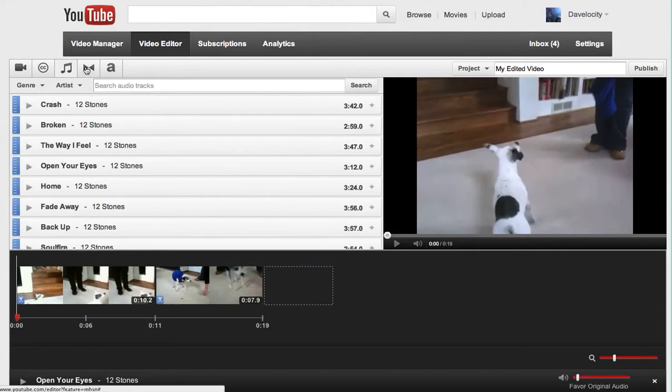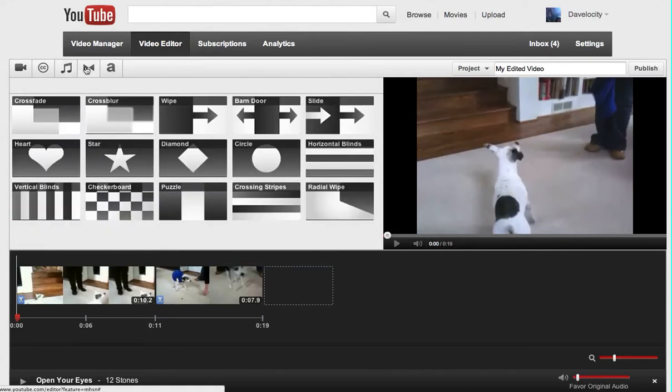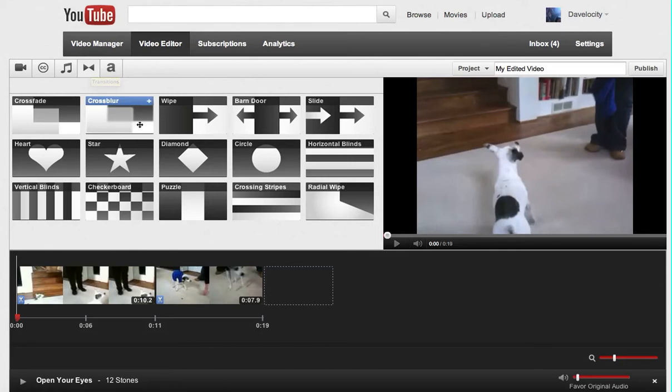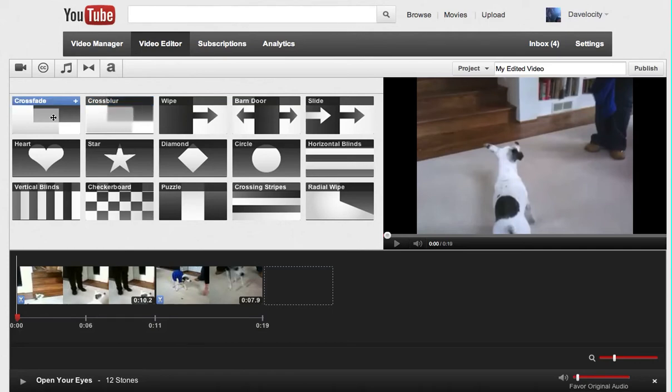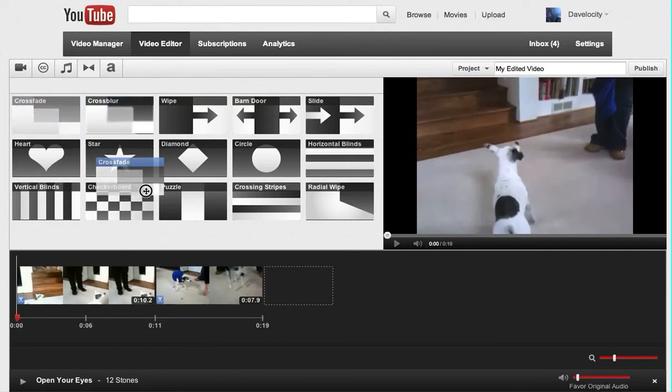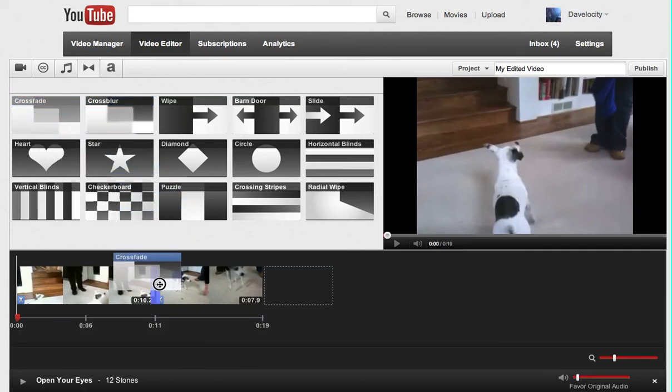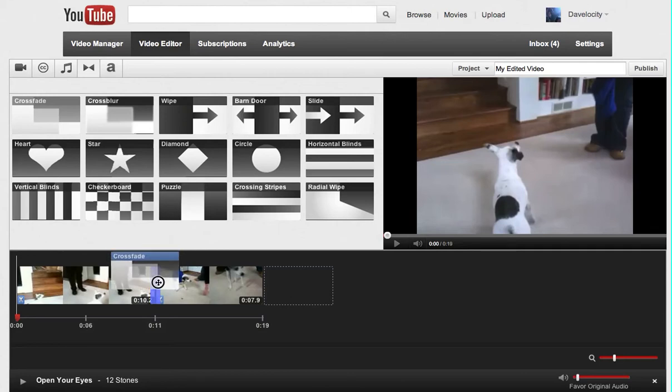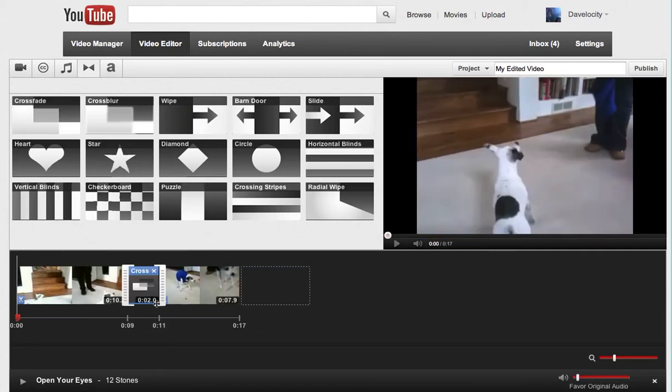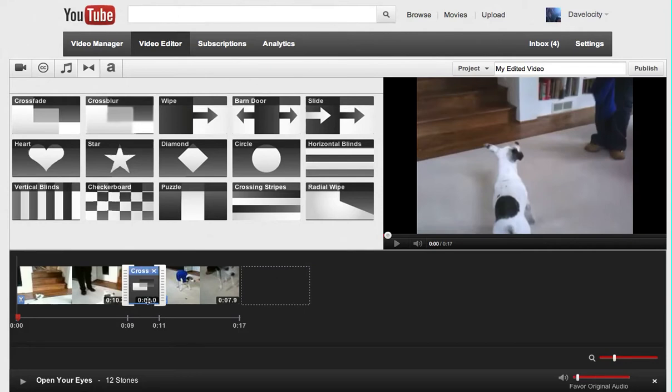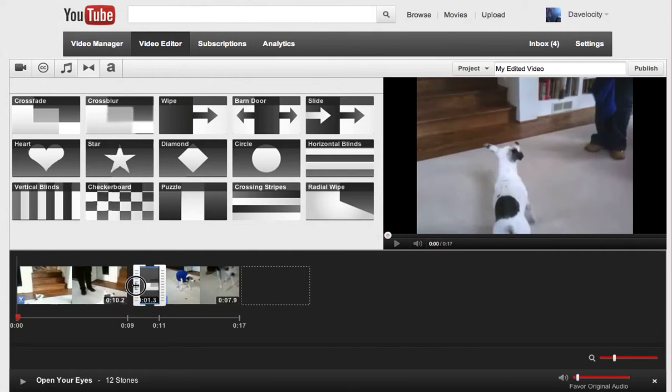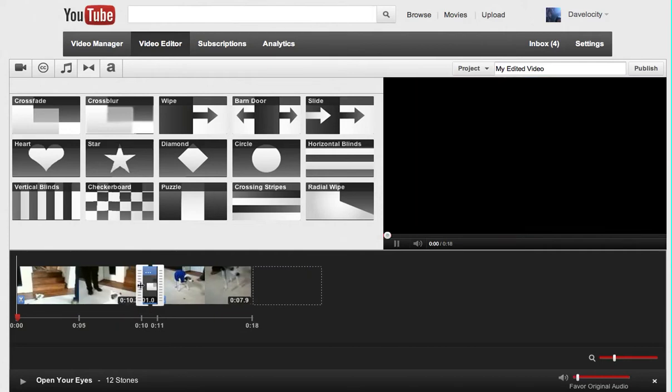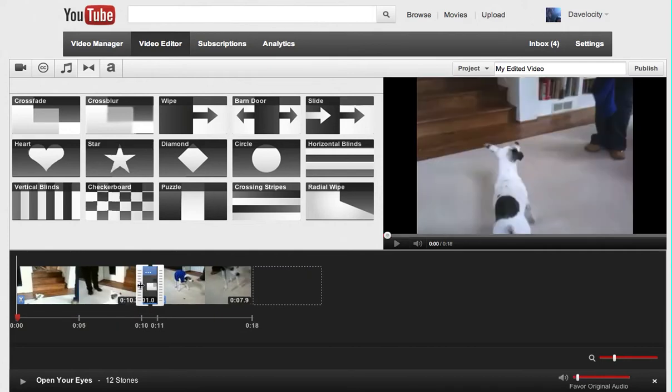I can also add a transition. So if I click here on this icon, the crossfade is a good one to use. So what I'll do is I drag that over the transition point between the two clips. And so it added it there and it set it at two seconds of transition. So if I take the handle, reduce that down to let's say one second of transition.